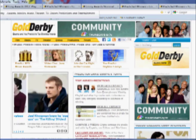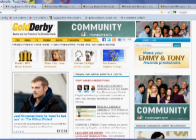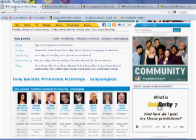Here at Gold Derby, we feature three different kinds of predictions. First, we poll the experts in a given field to find out who they think is going to win.